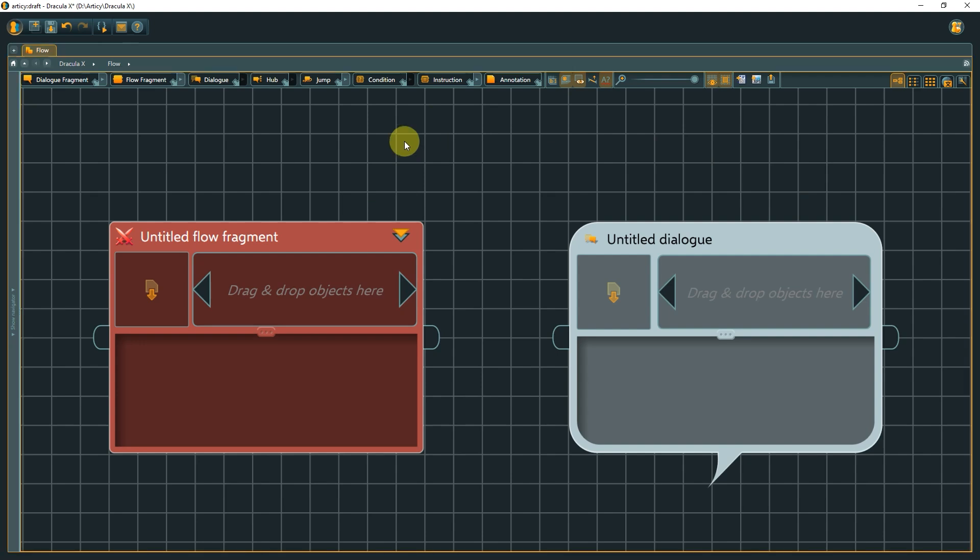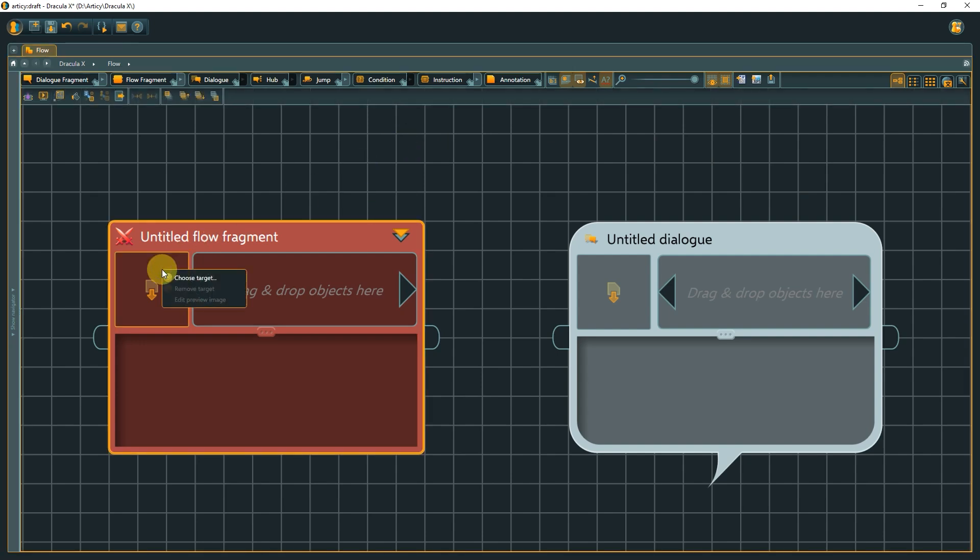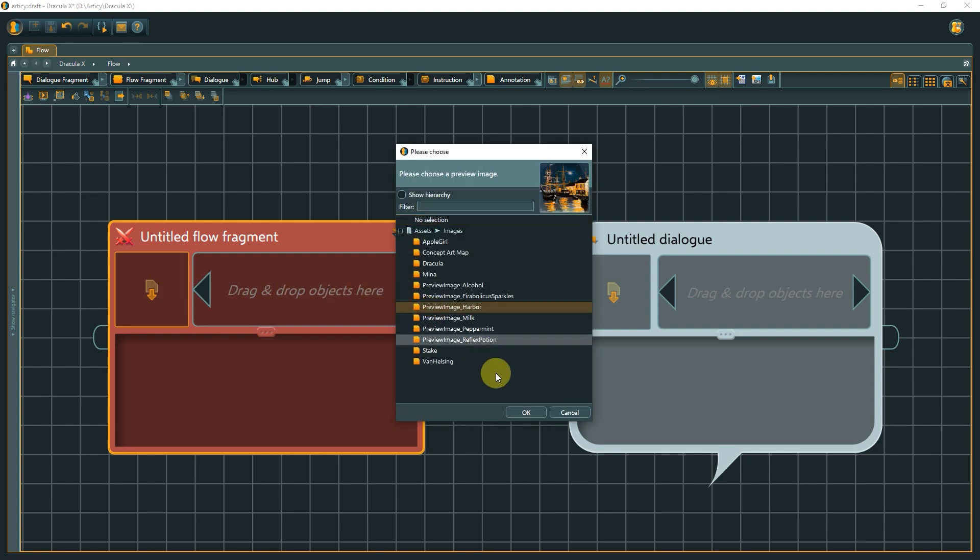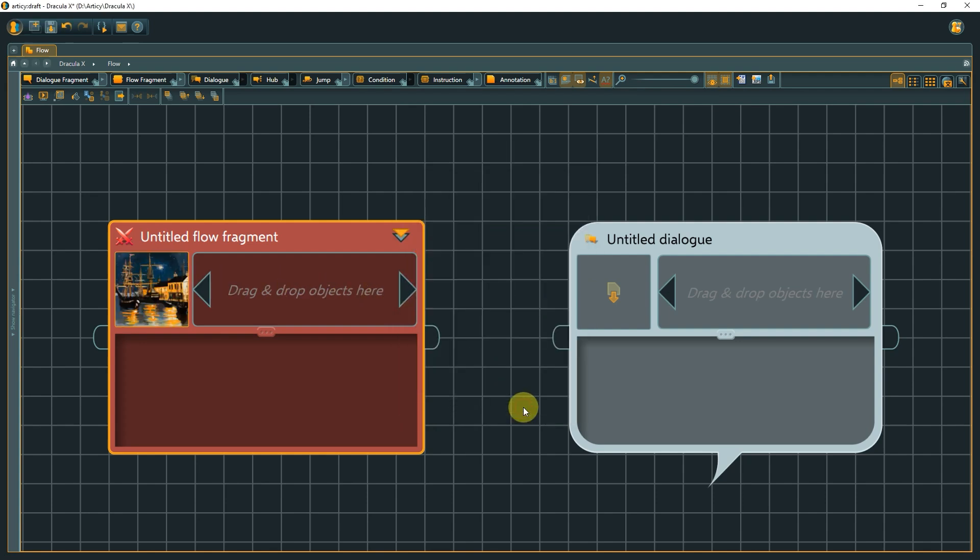You can set a preview image for easy recognition when looking at the flow view. With the reference strip, you can attach other objects to this node.